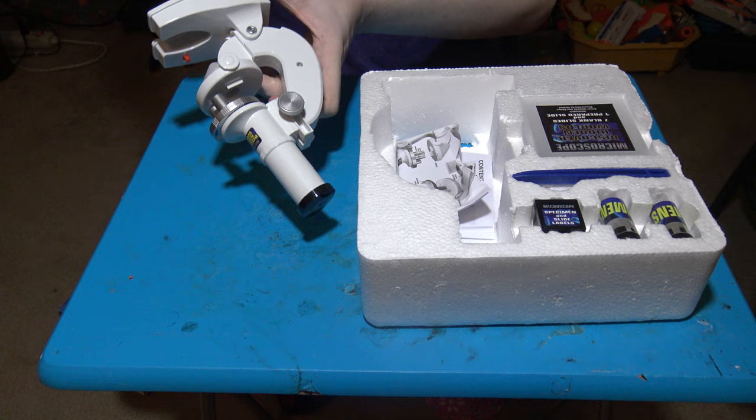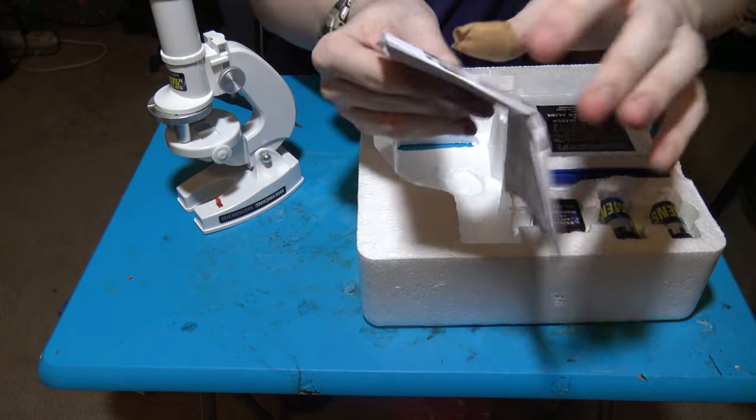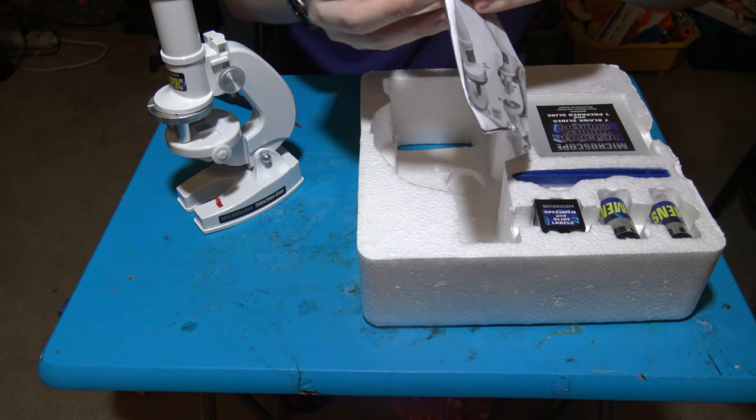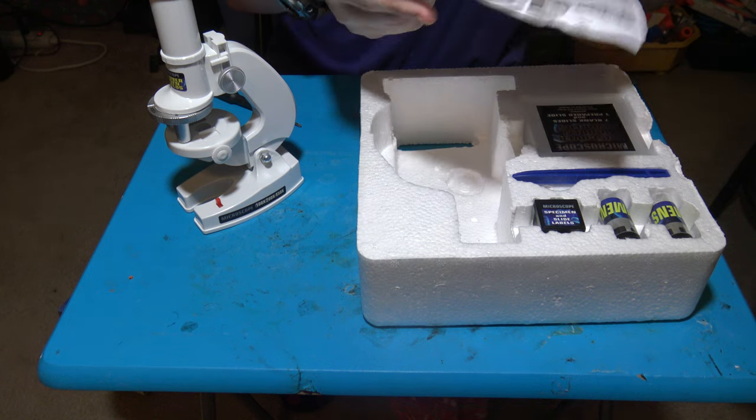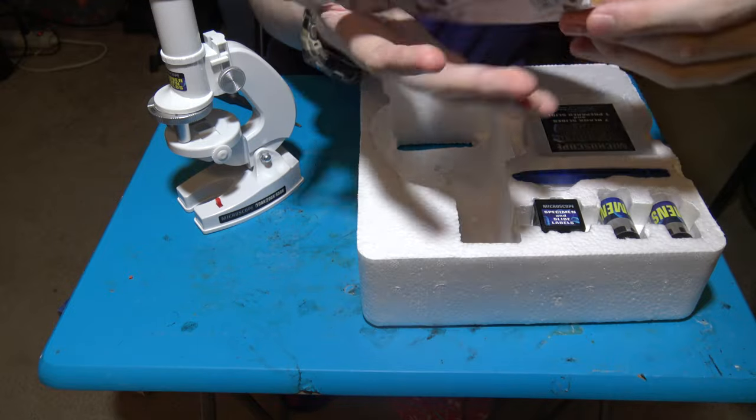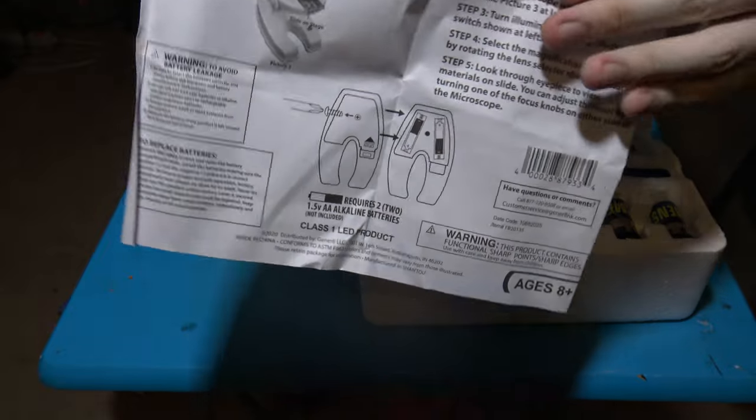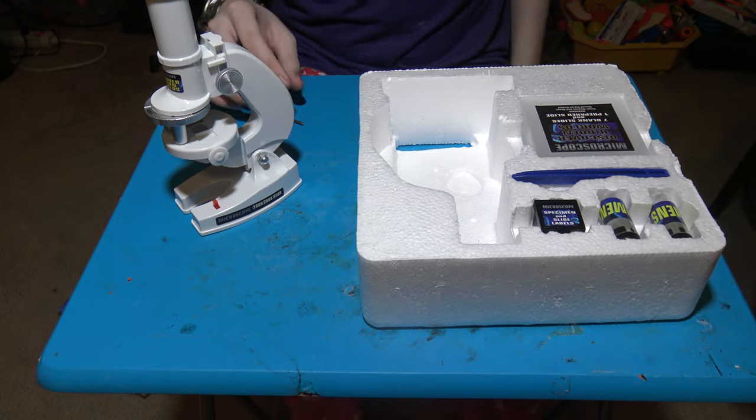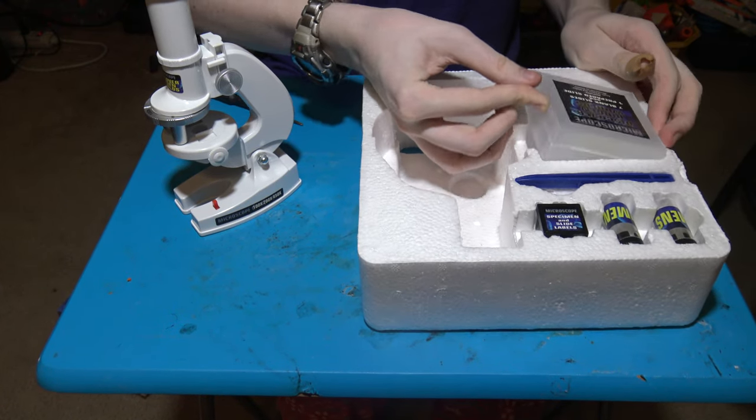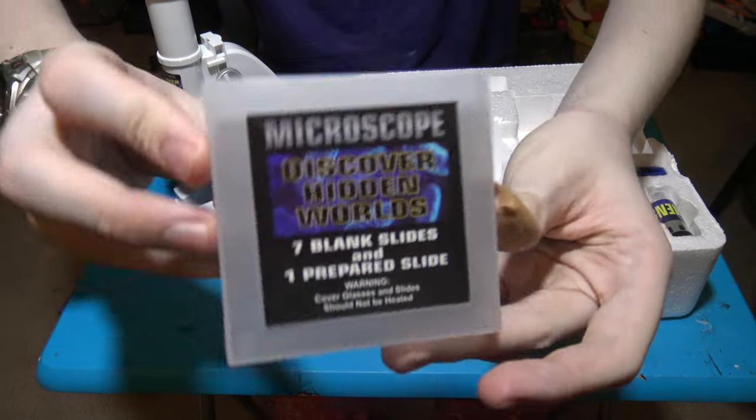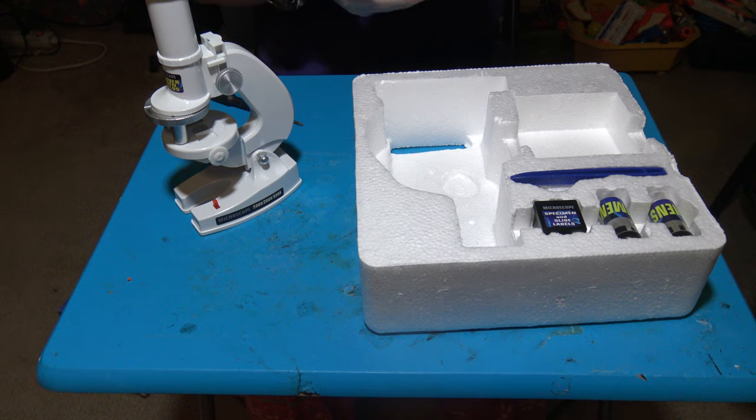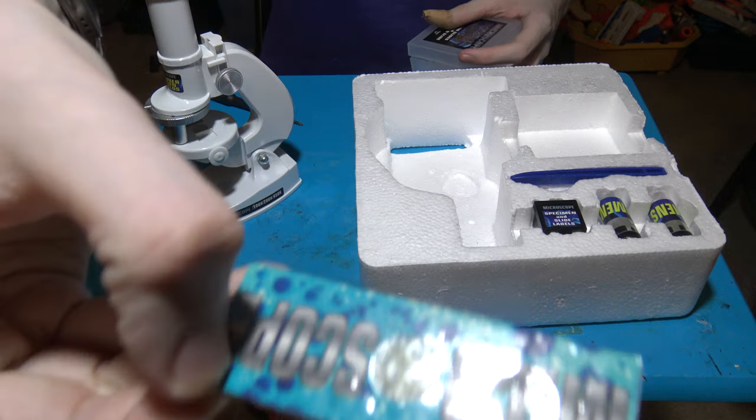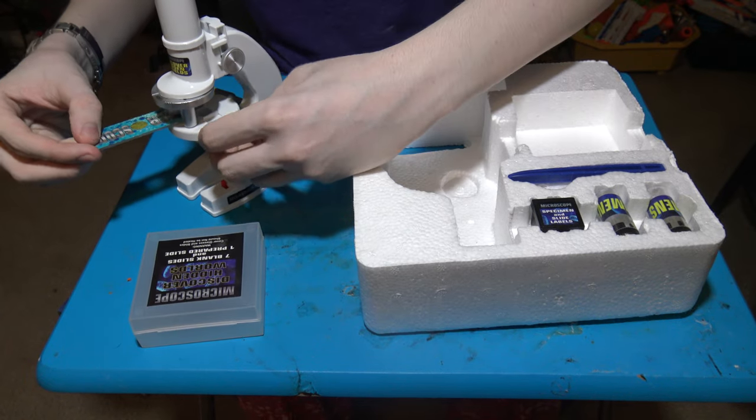Okay, got that in now. Time to see what it comes with. It comes with instructions, which I will leave in the box for the viewer that I'm going to send this to. There's the instructions for it. It says seven blank slides and one prepared slide. Here's the one prepared slide. I have no idea what it is. So, let's put it under the microscope.